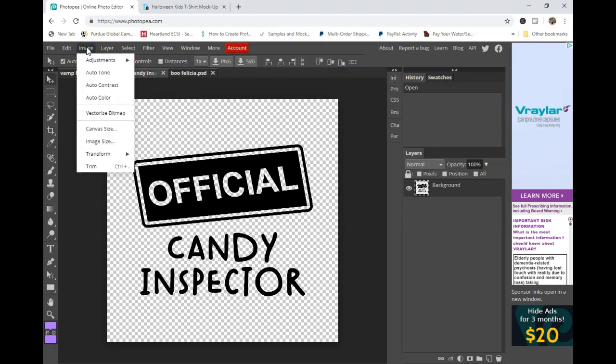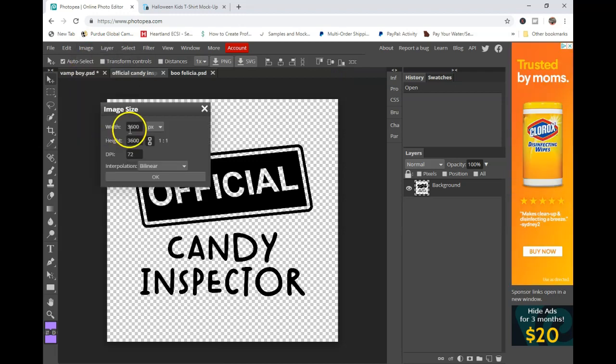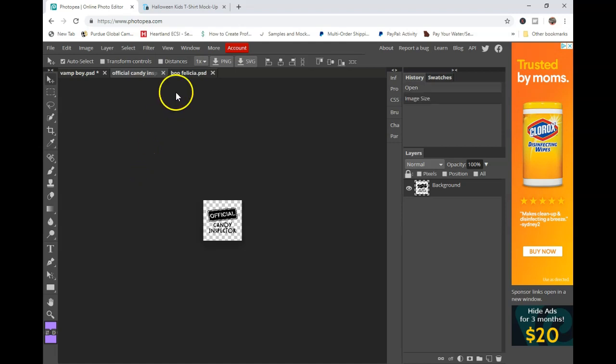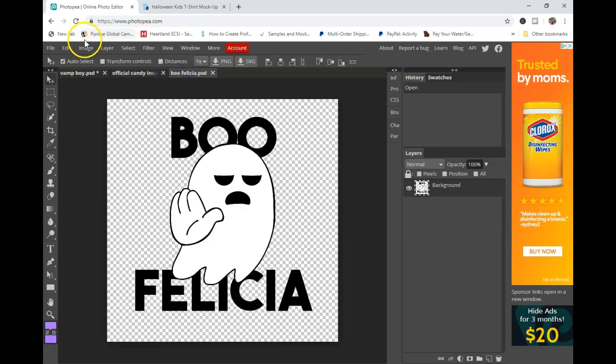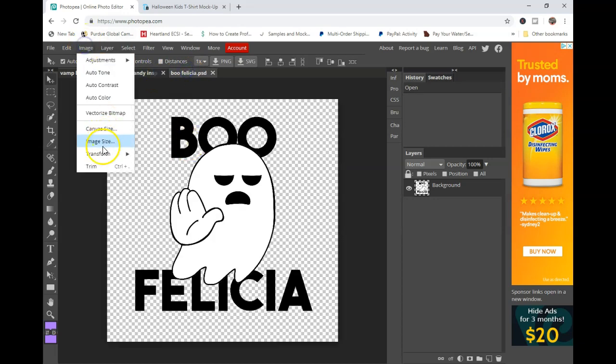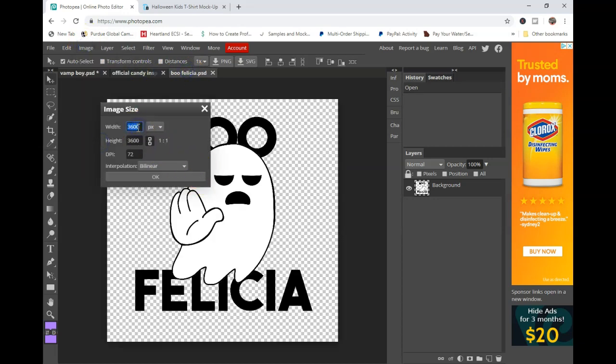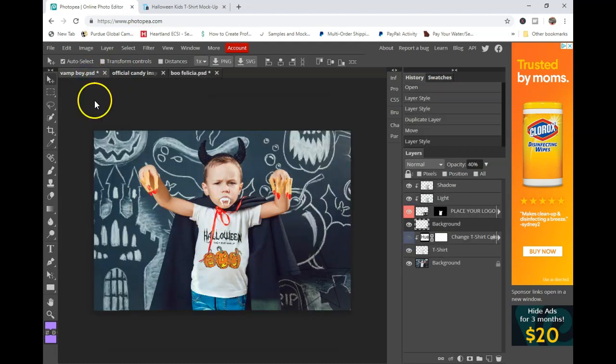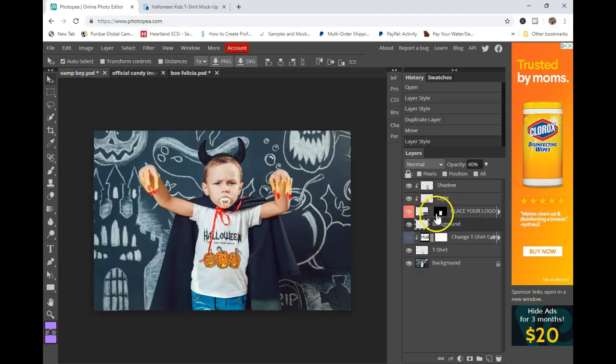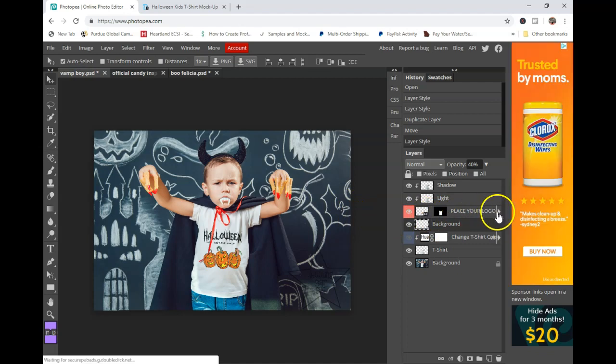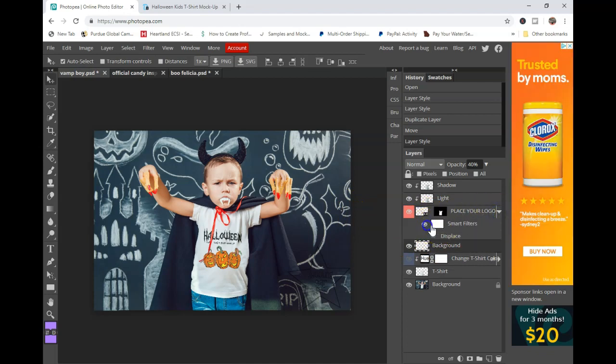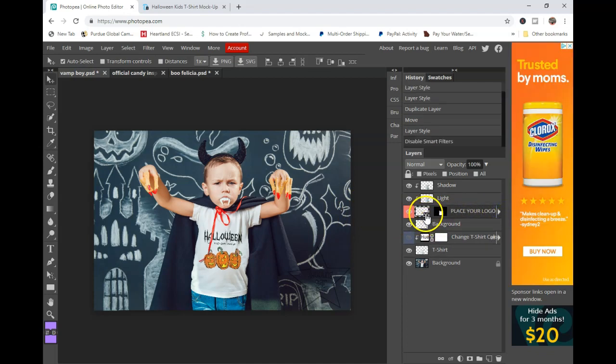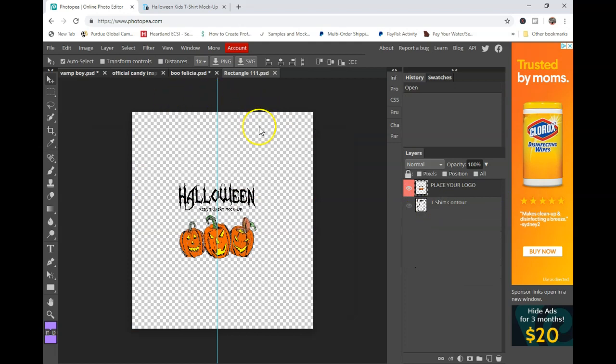I'm going to go ahead and open up two Halloween files. I'm going to open up Official Candy Inspector and I'm going to go ahead and open up Boo Felicia because I've been laughing about that one all day. And again, you're going to want to do the same thing. You're going to want to go to the image size and you're going to want to resize it. Now usually I'll start off with about 600 pixels because I do make my files very large. I keep that DPI at 300, so you can see it's going to shrink that way down, but don't be concerned about that. I'm going to start at 600 and see how that goes.